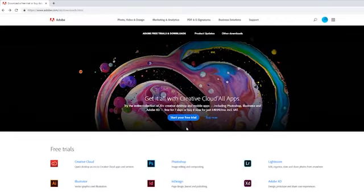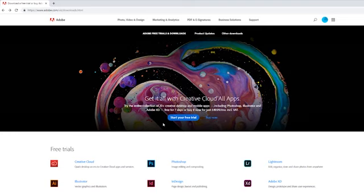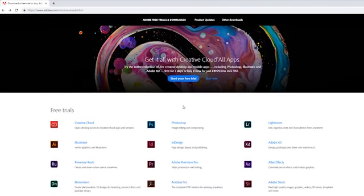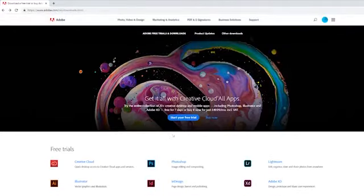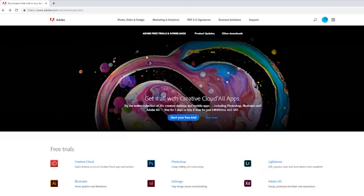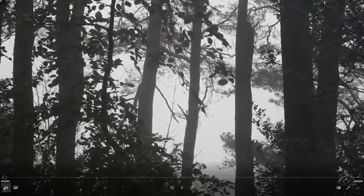If you just Google Adobe Creative Cloud free trial, you get all these different apps. Like I say, I only use Photoshop, Premiere Pro, and After Effects. It's also worth noting it does make you put in your card details, so just make sure you cancel after the seven days if you don't want to be charged.